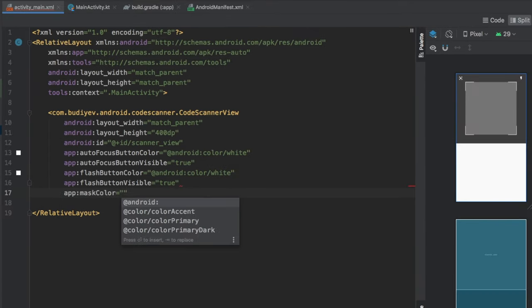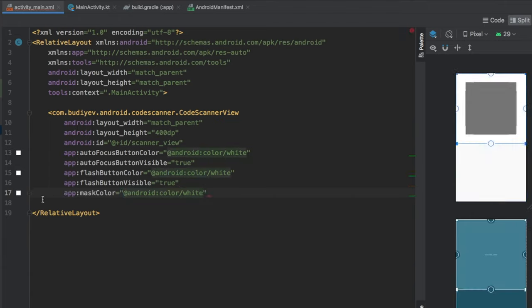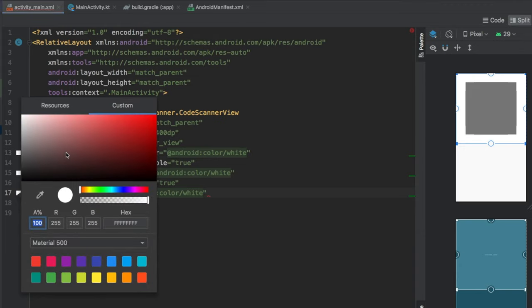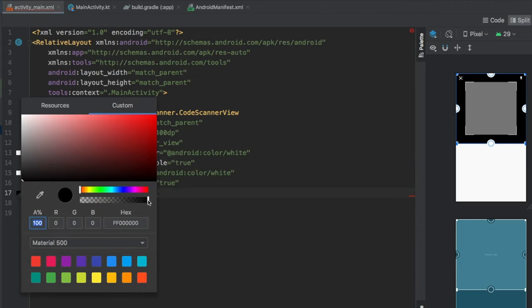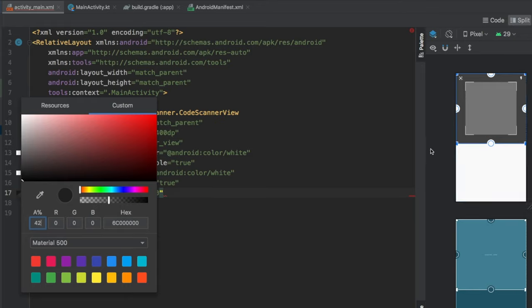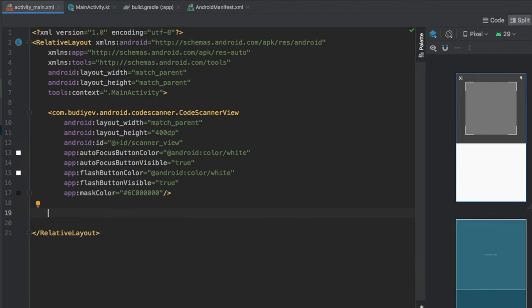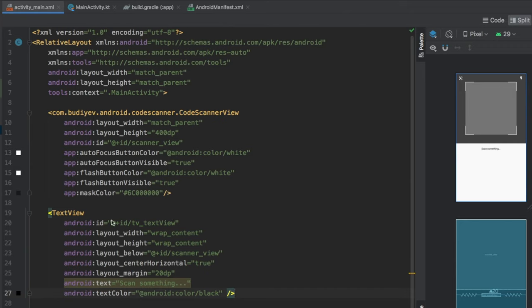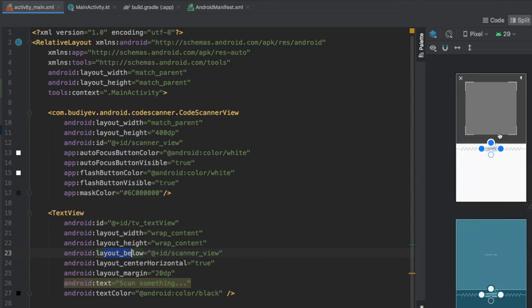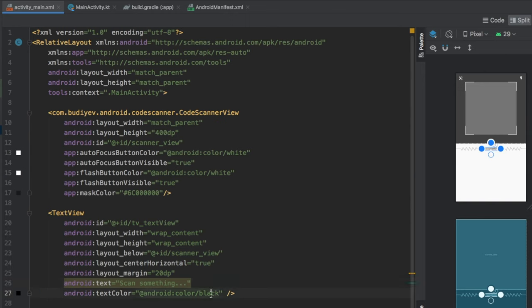The last thing to add to the scanner view is a mask color — pick any color, then go to Custom and choose black, but make it semi-transparent so the background camera view shows through the sides and it looks nice. Below the scanner view, paste in a TextView with id tv_text_view, wrap_content for both dimensions, layout_below set to scanner_view, centerHorizontal set to true, a layout margin of 20dp, text of 'Scan something', and text color black.